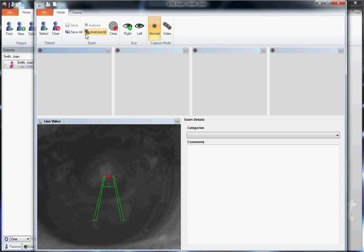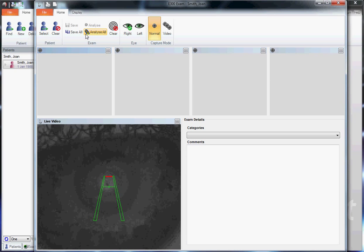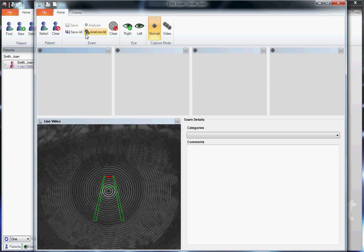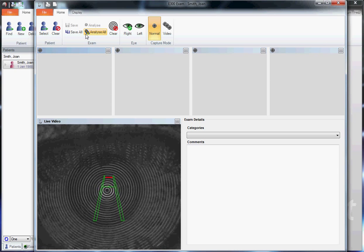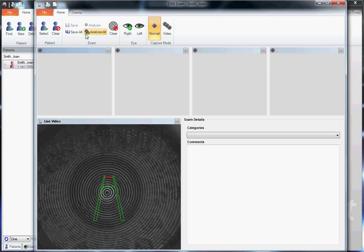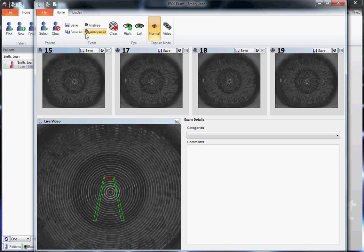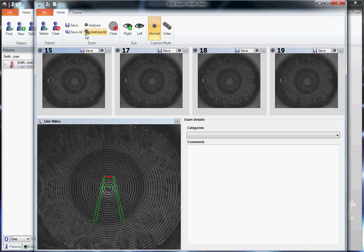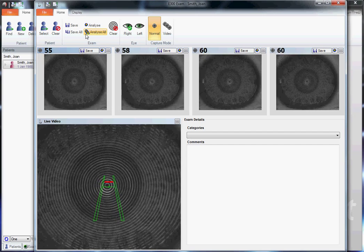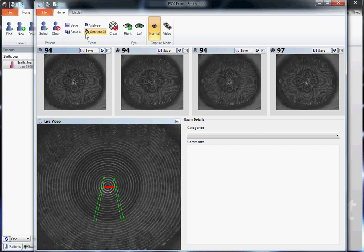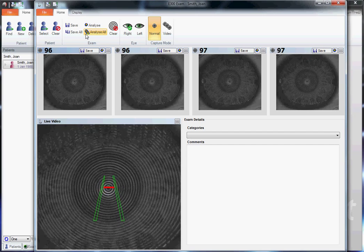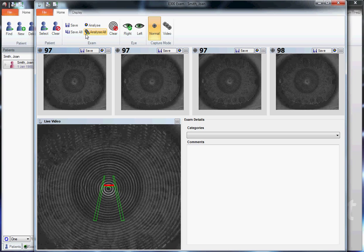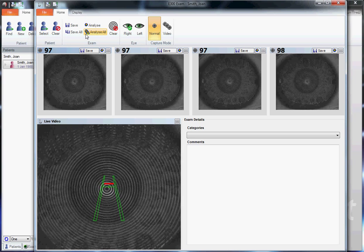Remember to center the green crosshair over the apex ring, with the red line indicating how close or far away we are. Move the instrument forward to line up the red and the green on top of the central ring, but when the placido reflection looks poor,